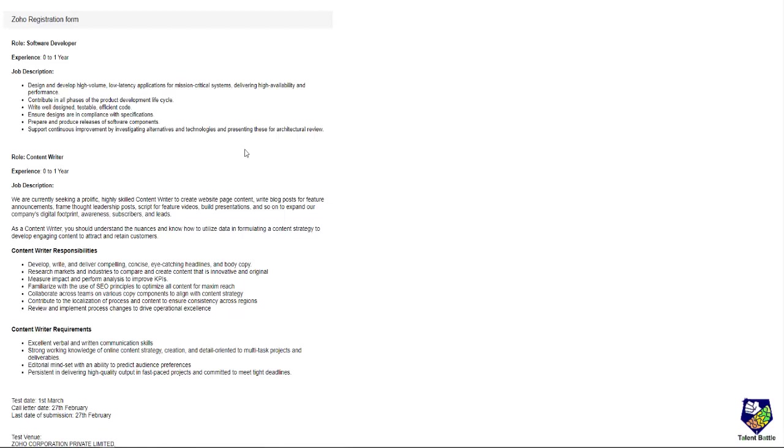Before that, don't forget to subscribe to our YouTube channel and press the bell icon for more such off-campus updates. Once you click on the link provided by me in the description of this video, you will get this particular page.